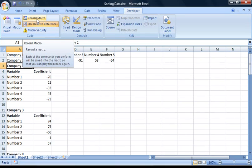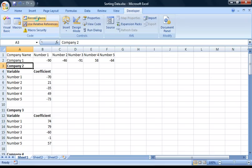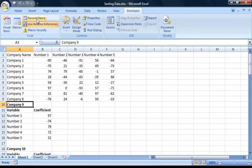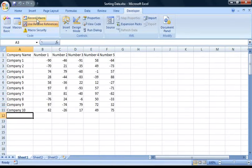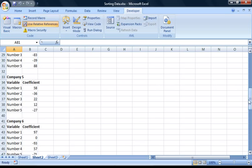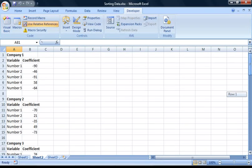Now if we hold down our shortcut key — Ctrl, Shift, and Z — you will see that the macro sorts our data into a much more presentable format without white space. Also, if you go to Sheet 2, you will see that we have a backup of our original data. That's all I wanted to go through in this tutorial. I hope you found it useful, and check back for more tutorials from vba4xl.com. Thank you.